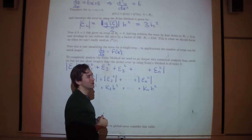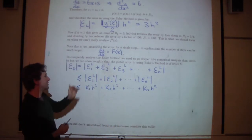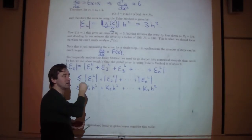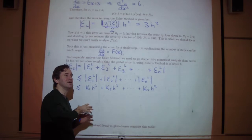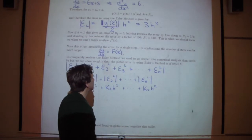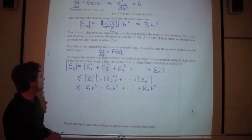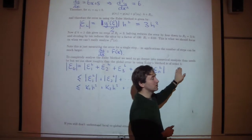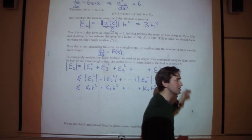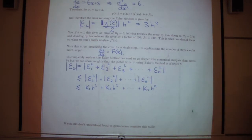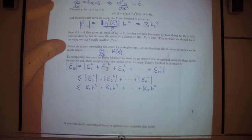Reducing the step size by a factor of 10 reduces the local error by a factor of 100 — that's great. But for the global error you don't get such an improvement, because you still have many steps. The global error is order h, meaning that to half the global error you have to half the step size, which doubles the number of calculations. That's the trade-off.